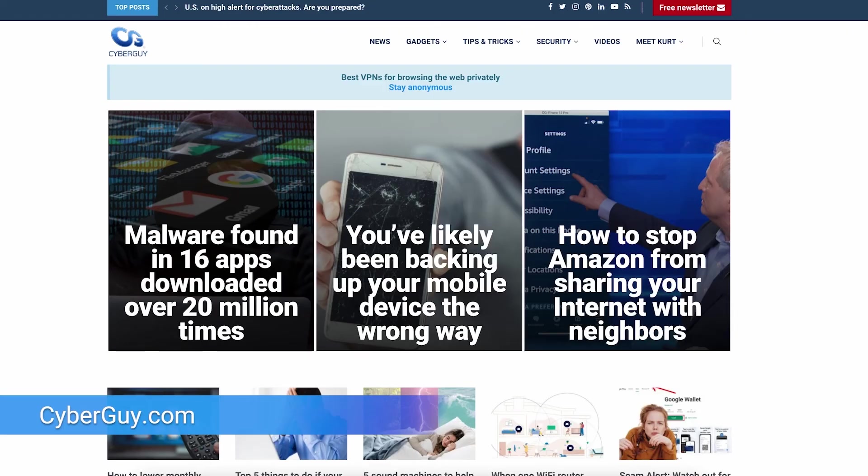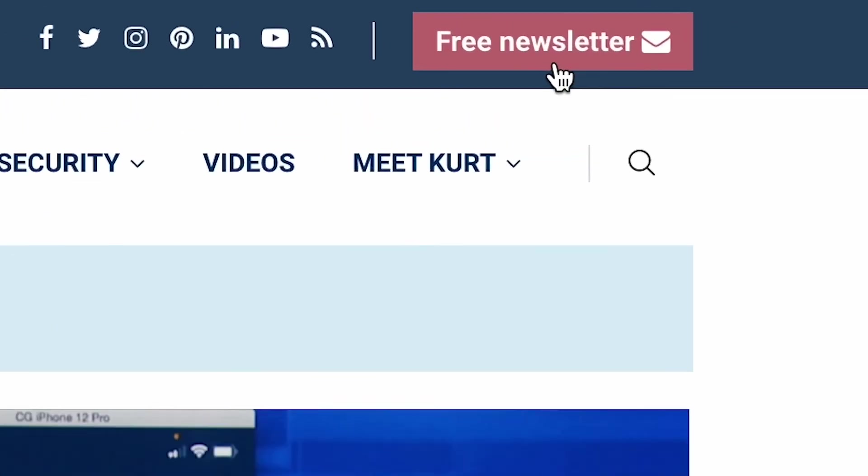More quick tips like this at CyberGuy.com. Are you getting my newsletter? Open a browser, type CyberGuy.com, and simply click the little red button.